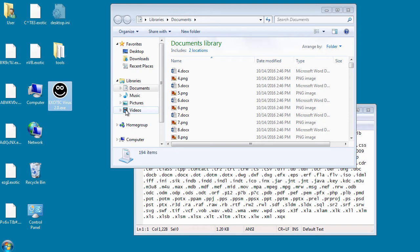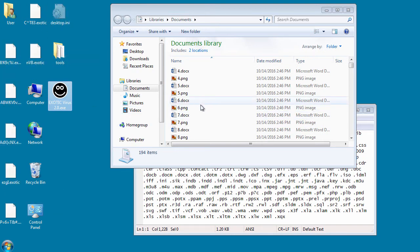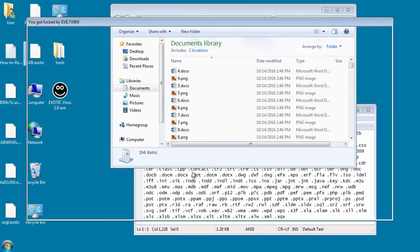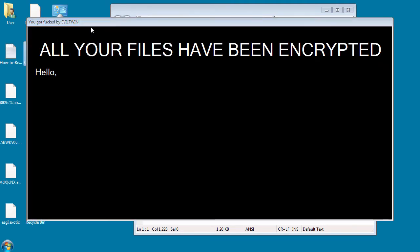So as you can see, all the text files and the PNGs and doc files were all scrambled to random names with an exotic extension. And then we have the locker coming up.